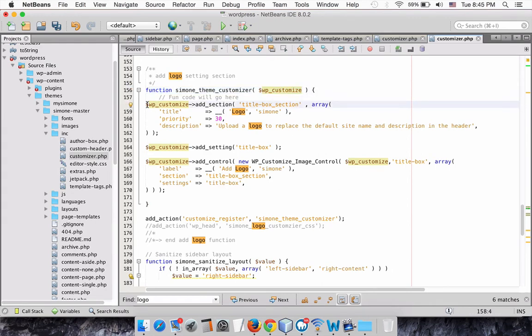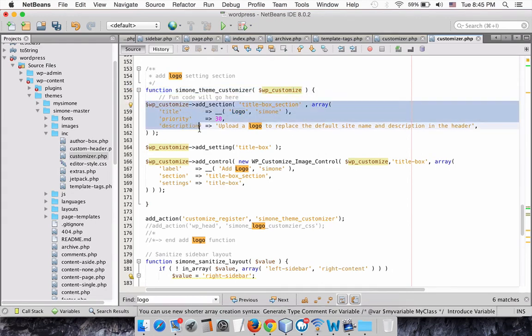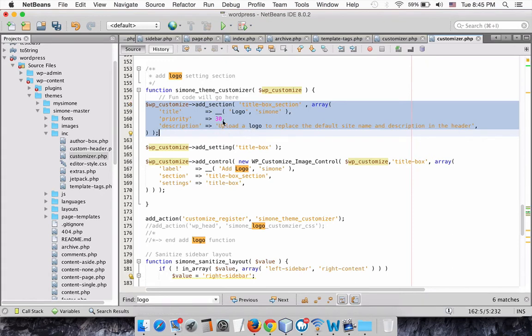First, we will create a new section for our logo uploader.